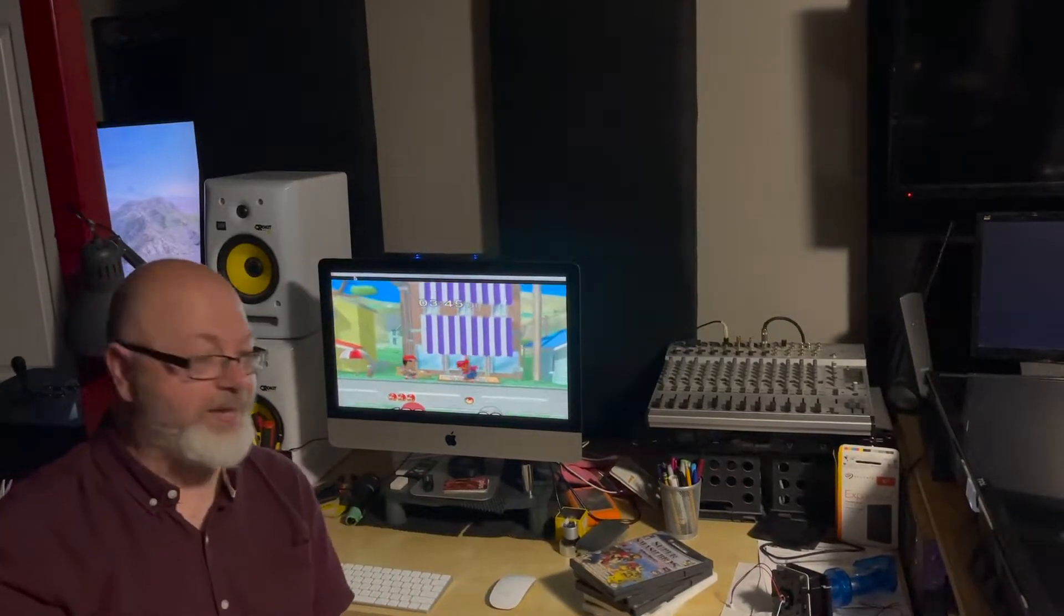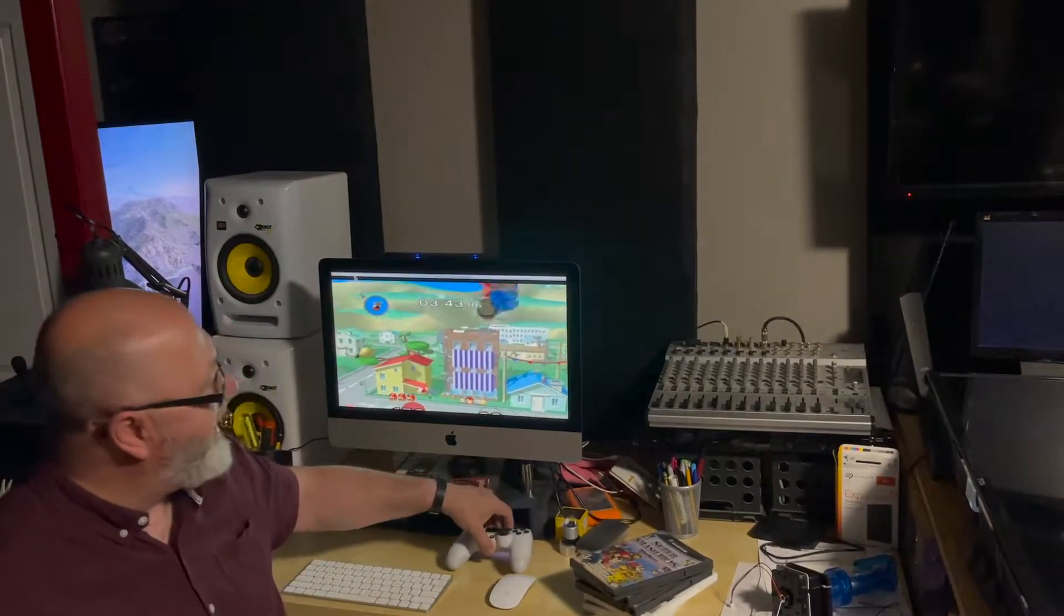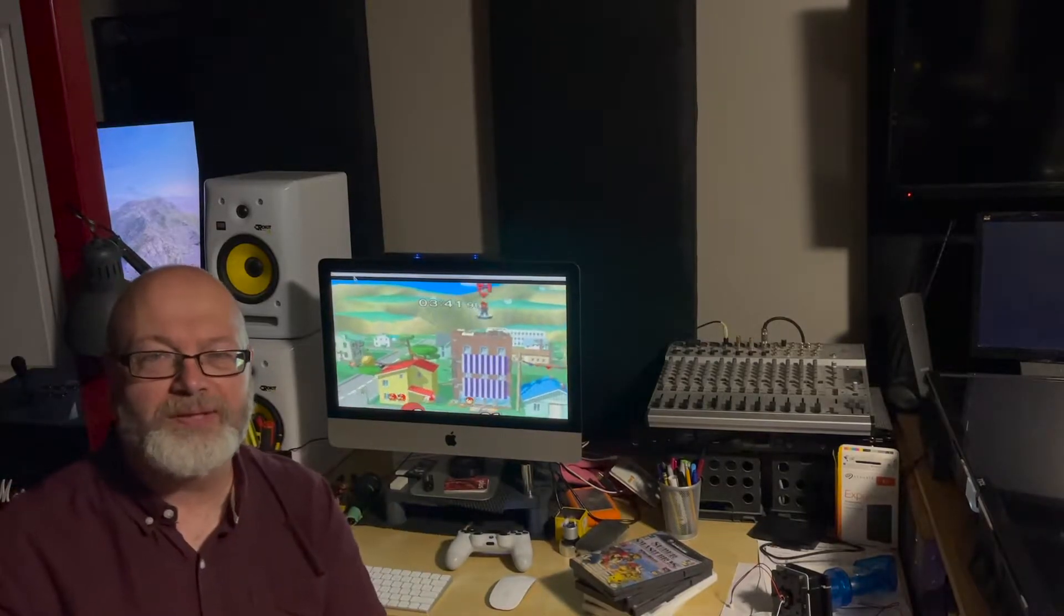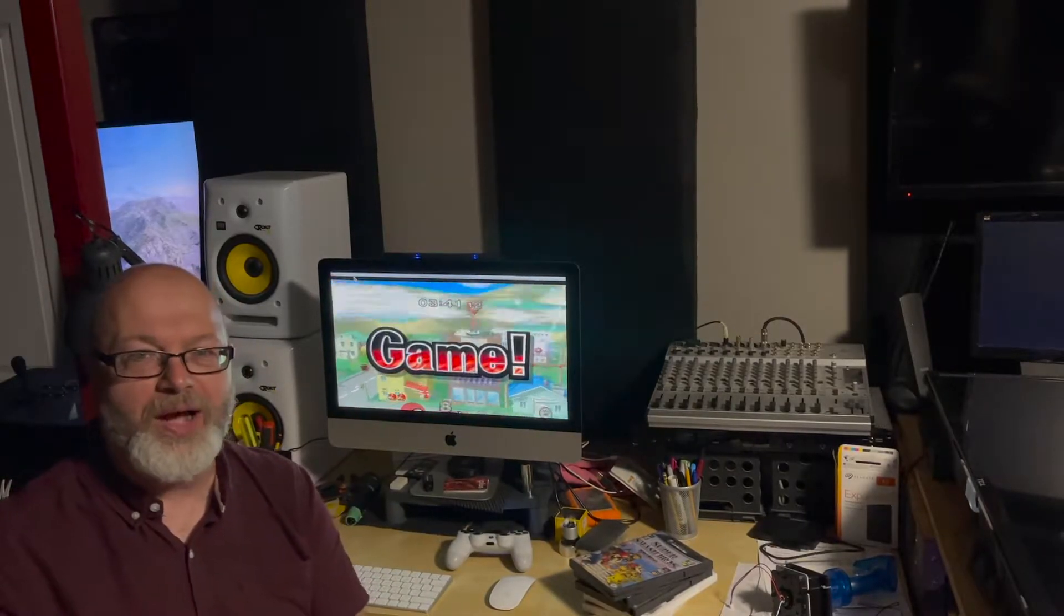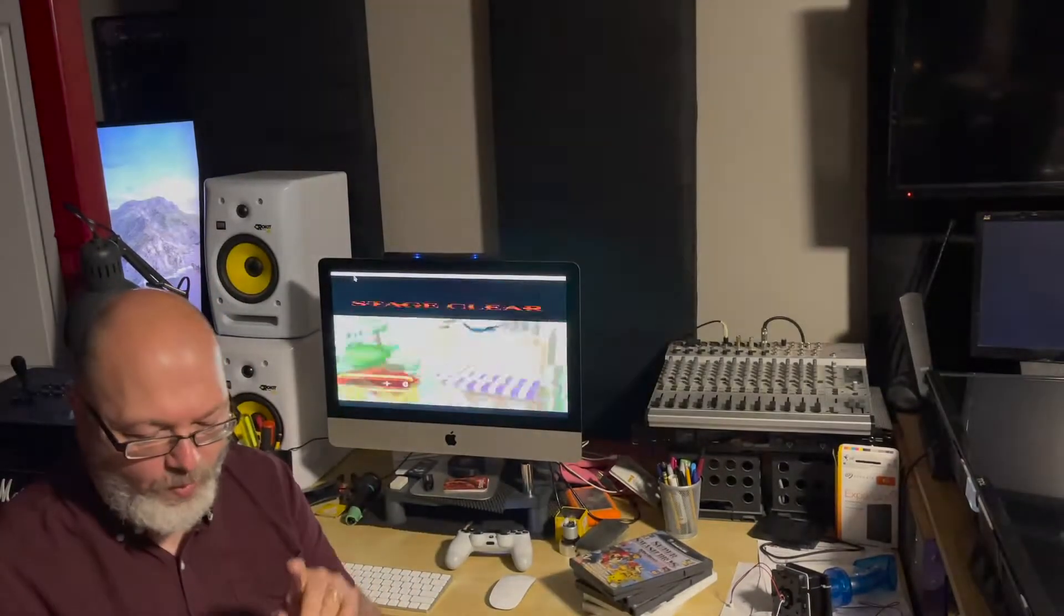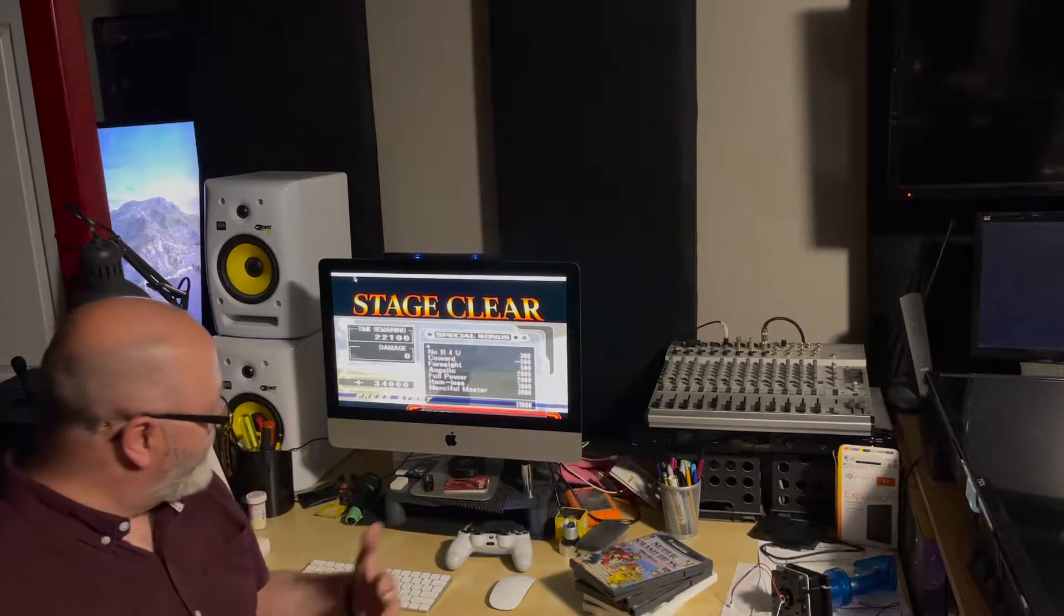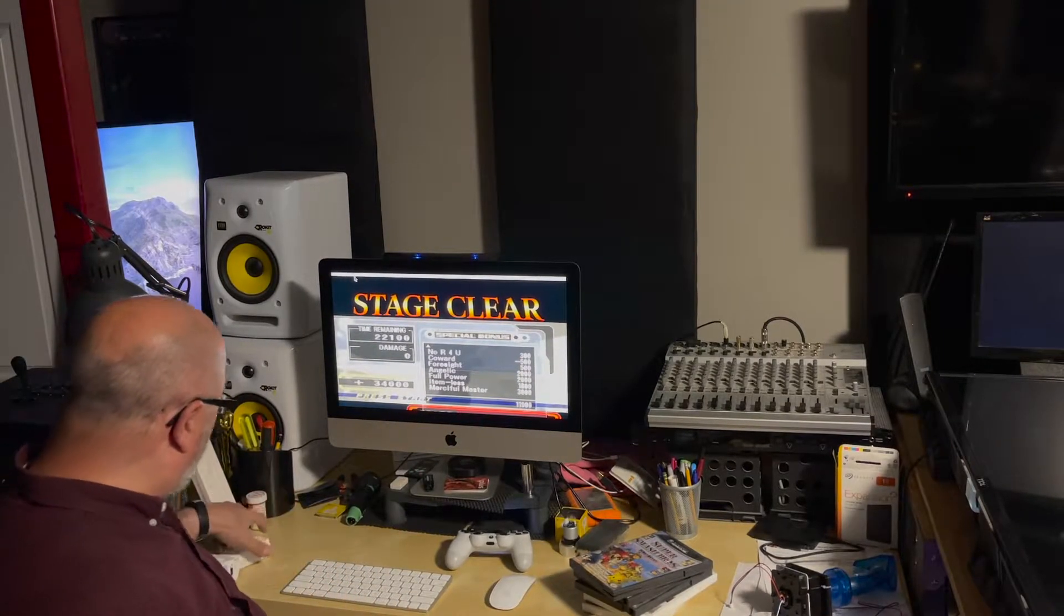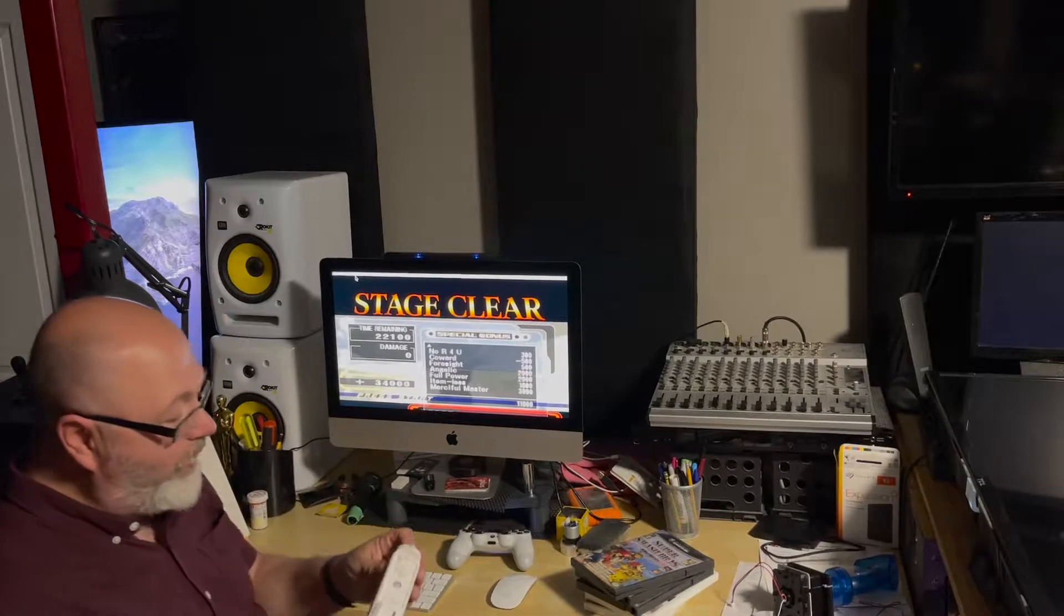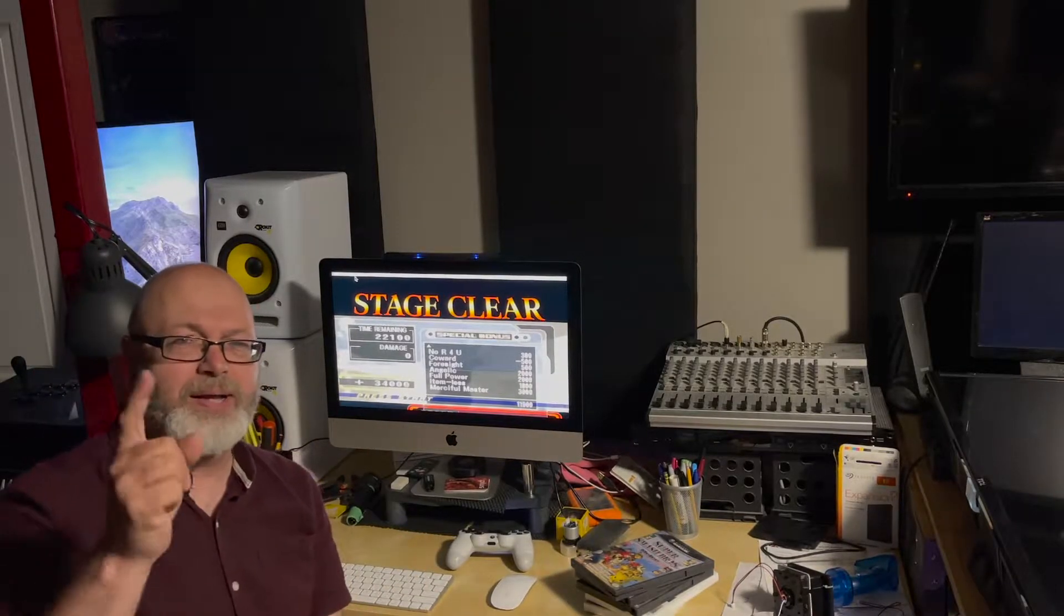Hey, welcome to the Man Cave. On today's special edition, we're going to be looking at how to get the Dolphin emulator working with your iMac so you can play Wii and GameCube games and enjoy all of that great stuff. I got it working and I'm going to show you how.